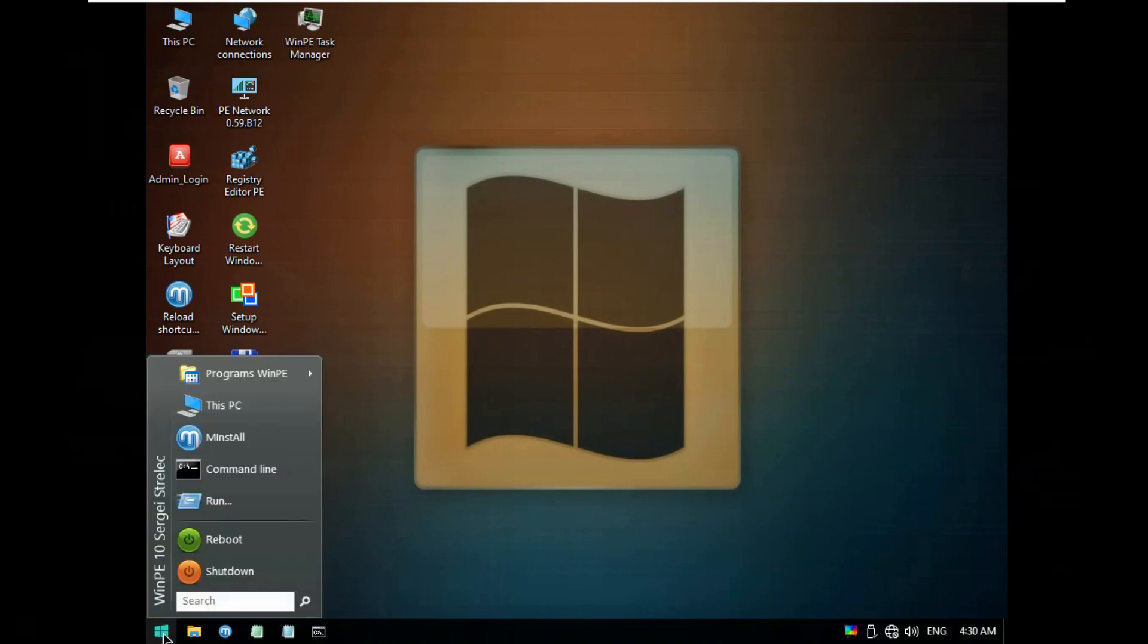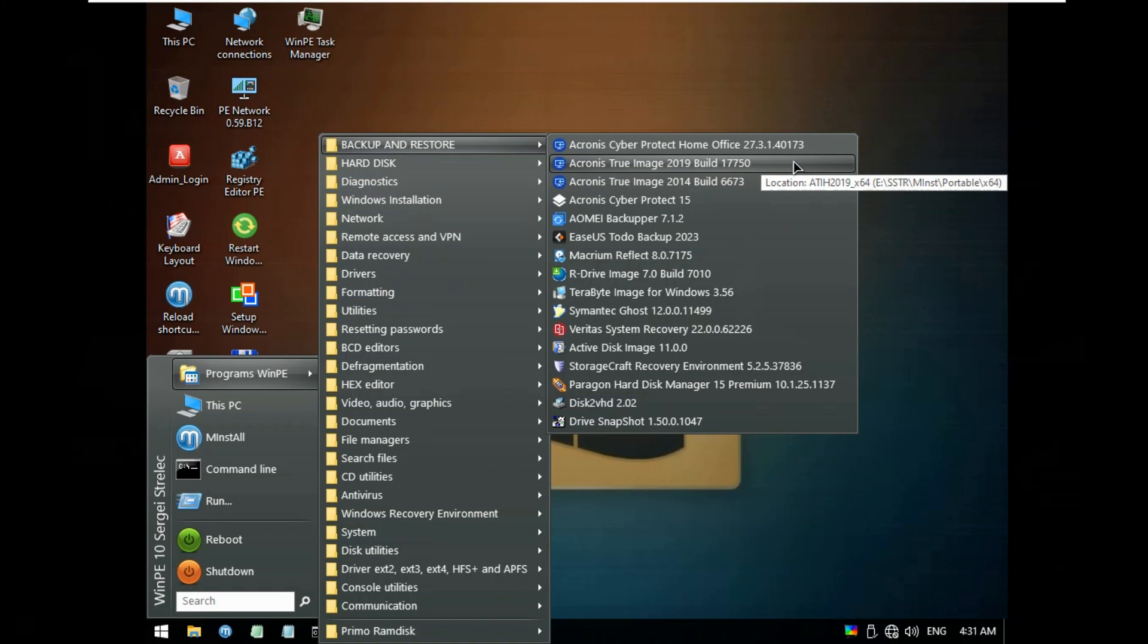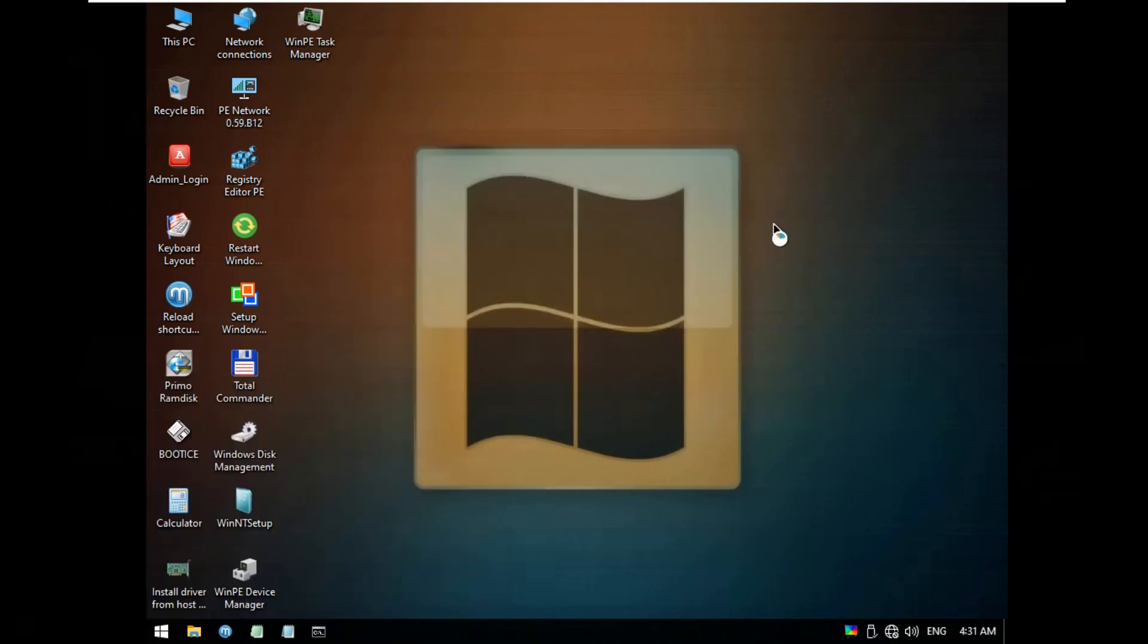Go to Startup. Go to Programs WinPE. Go to Backup and Restore. Select Acronis True Image 2019 Build 17750.